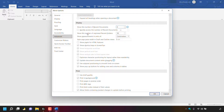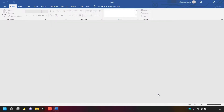To hide recent folders lists, look for where it says show this number of unpinned recent folders — that's also set to 50. Left click on that box, delete the number 50 and replace it with 0. This will also hide the recent folders list. To save these changes, navigate to the bottom right hand corner and left click OK.